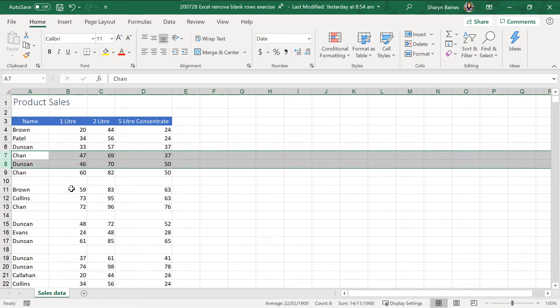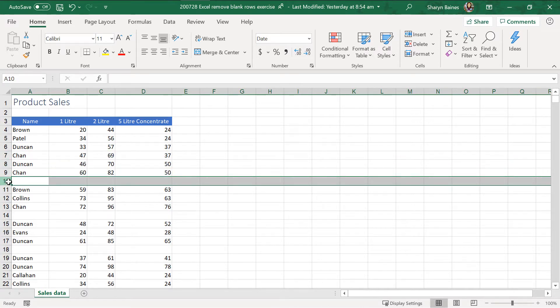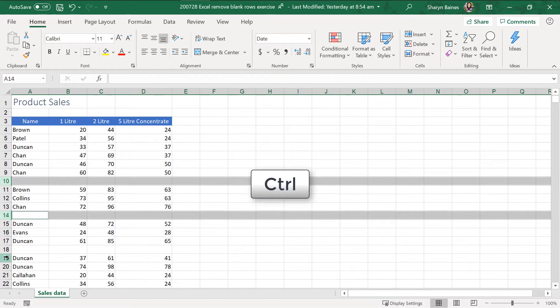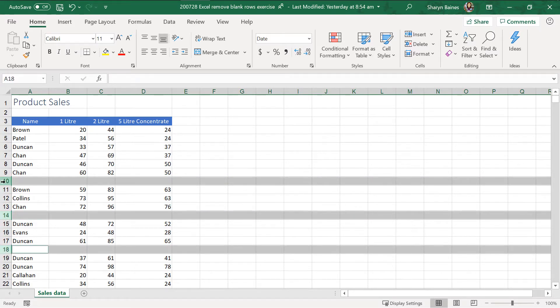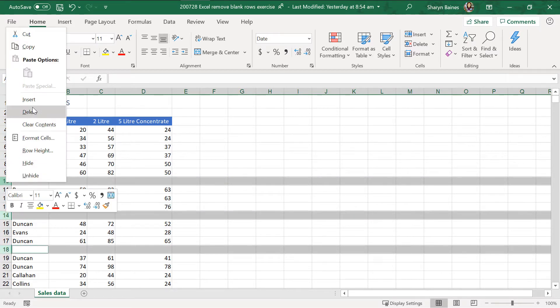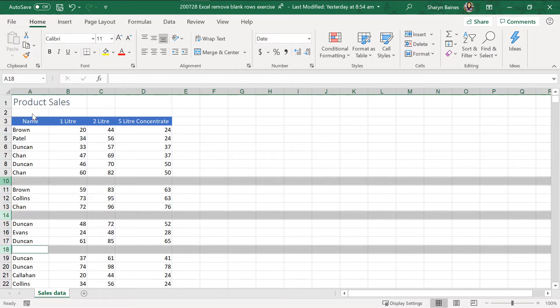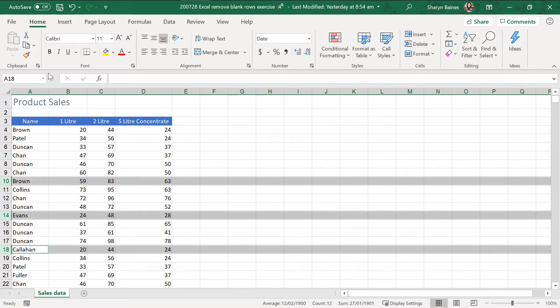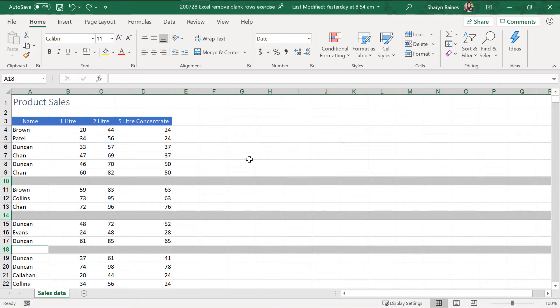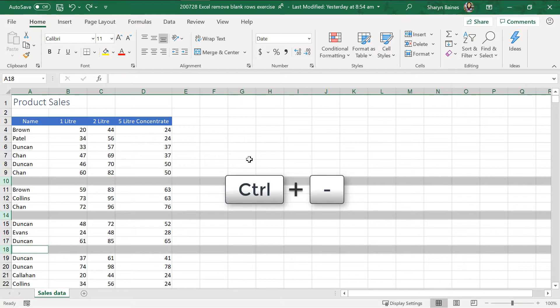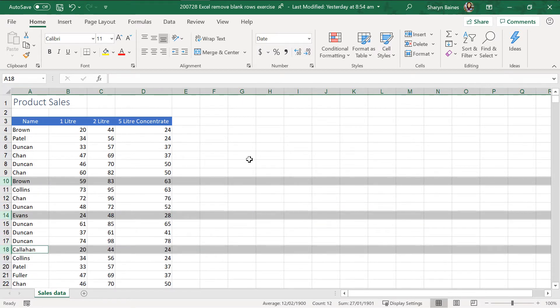Now, if you've got non-adjacent empty rows, you can select them. Start with the one and then hold down your control key and select the multiple, then do a delete. Now, I'm just going to undo that because I want to show you if you use the shortcut control and your minus key, your subtract key, you will also delete. So, that's the shortcut.